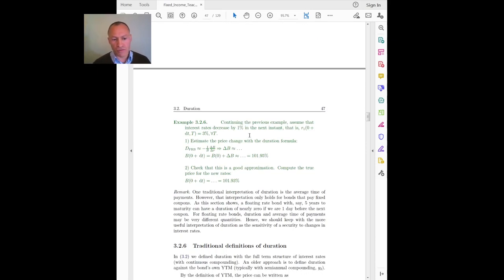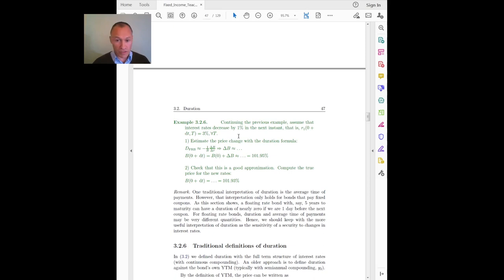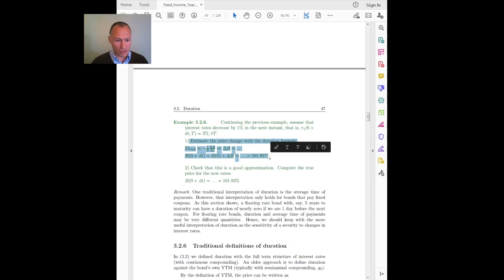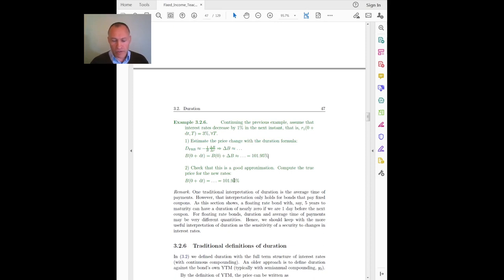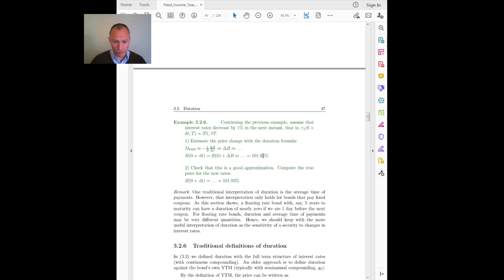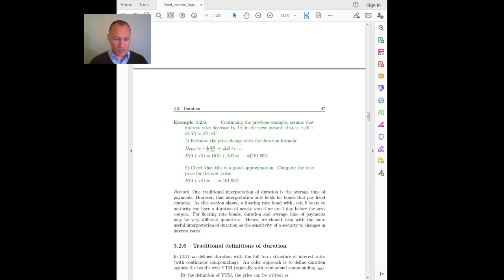Please go through the exercise, which is meant to show that this is correct: you can compute the duration and do the similar exercise as seen before to come up with a reasonable approximation to the bond price for a given change in interest rates. The exercise asks you to estimate the price change using the same rules from previous examples, then check that this is a good approximation by computing the true price with new rates — and the two numbers are very close, confirming the formula is correct and gives a good approximation for price changes.